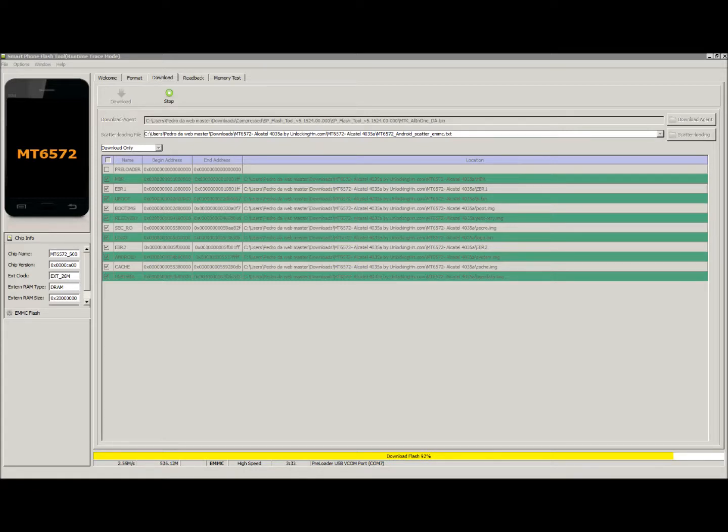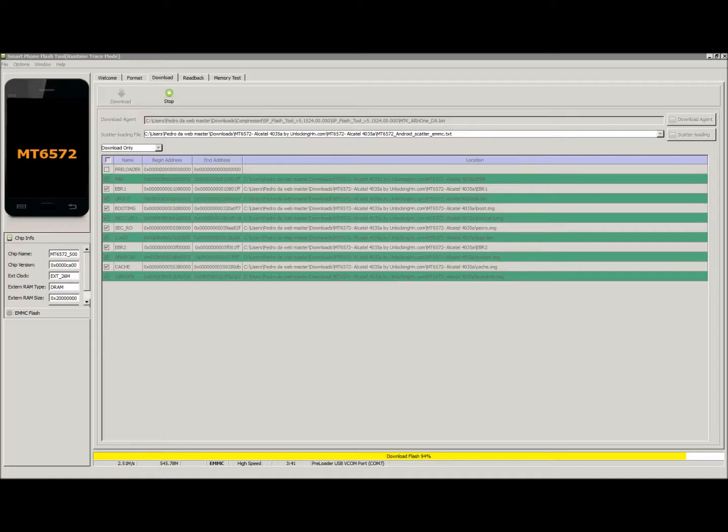Okay, so we have paused the video and restarted it at 85%. Now the ROM is almost done flashing.